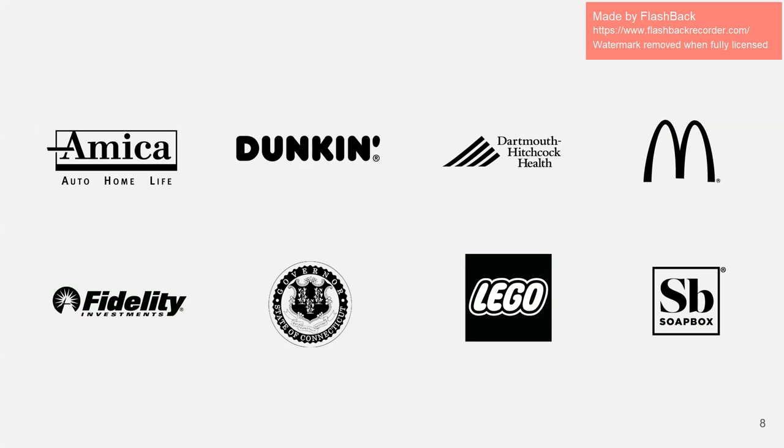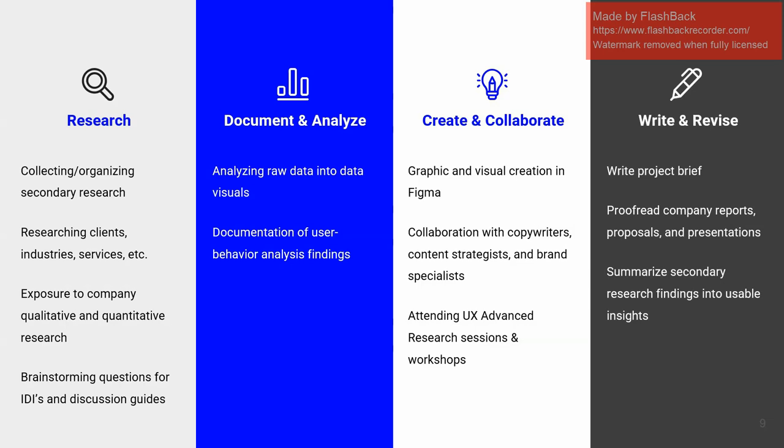Here are a few companies that Cronin has worked with. So really cool stuff here. Okay, moving on to my job duties. I've divided them into four categories.